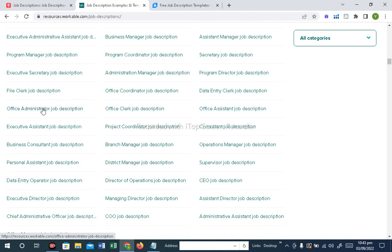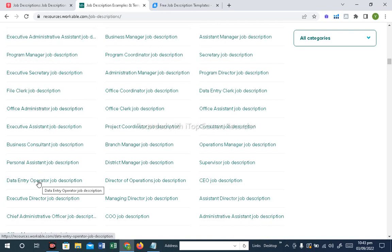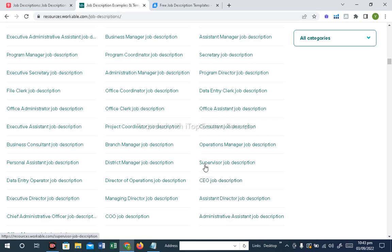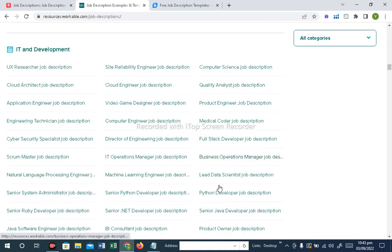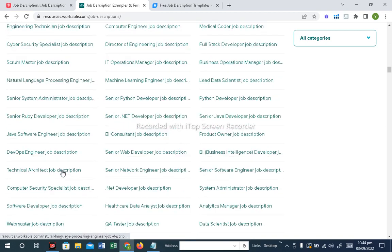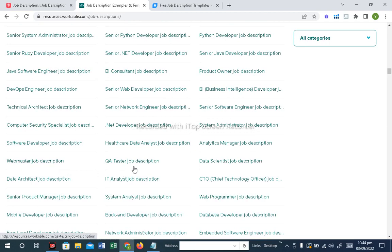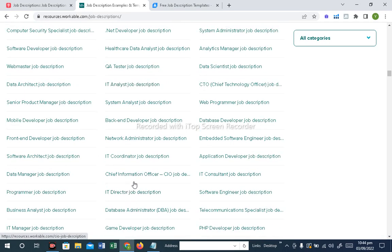One by one you can see all the Admin Officers' JDs available — Data Entry Operator, Task Manager, COO, Administrative Assistant. The job description for each is listed. The IT department includes Cloud Engineer, Quality Analyst, Computer Science, Business Operations Manager, IT Operations Manager, IT Analyst, IT Director, Chief Information Officer, and IT Consultant.